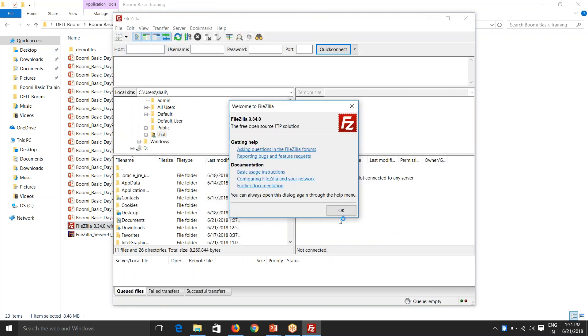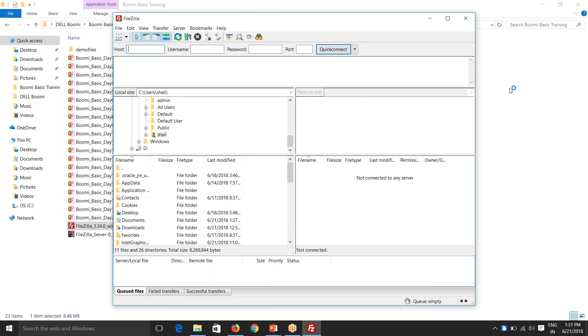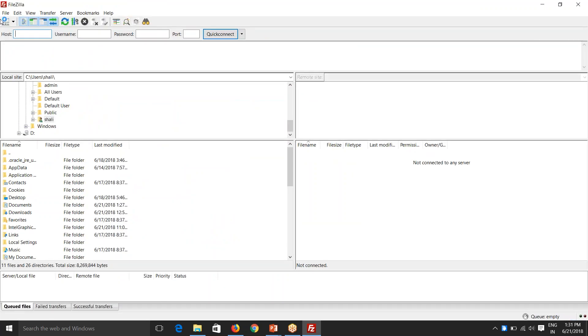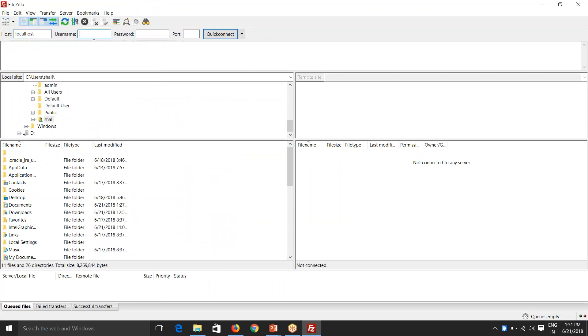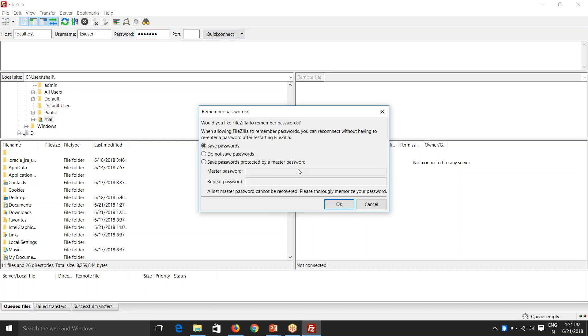So this is how your FileZilla client looks like. So now you can provide the host. I'll just say localhost here because the server is in my system. User of what I've created, ESI user. Password. And say quick connect.